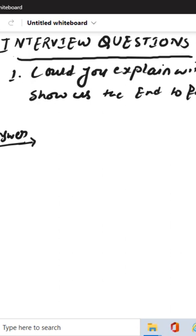So if you have to answer this, what you need to do is let's take an example. Always start with an example.